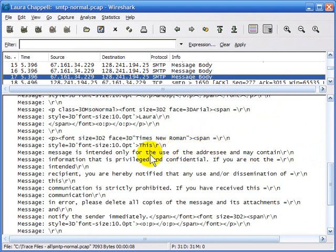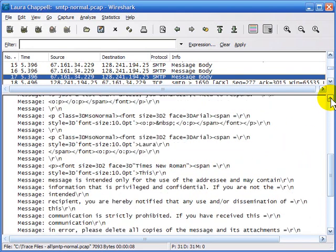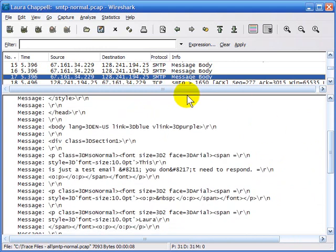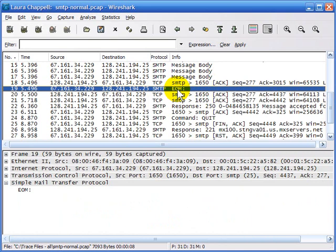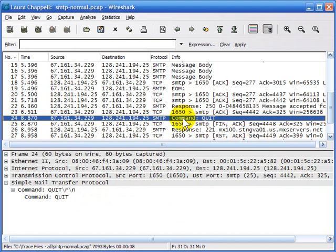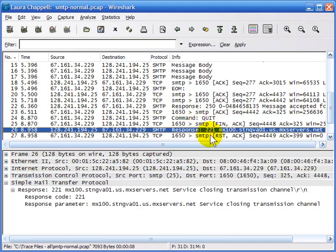Here we see the end of the message — 'this message is intended for use of the addressee' — that's the sign-off area. The client sends an end-of-message notation saying that's all it had to send. The server acknowledges receipt and sends back response code 250, saying the message has been accepted for delivery. This is where we don't want to see any 400 or 500 codes. The client finishes with the quit command, and the SMTP server acknowledges with response code 221 — the service is closing the transmission channel.